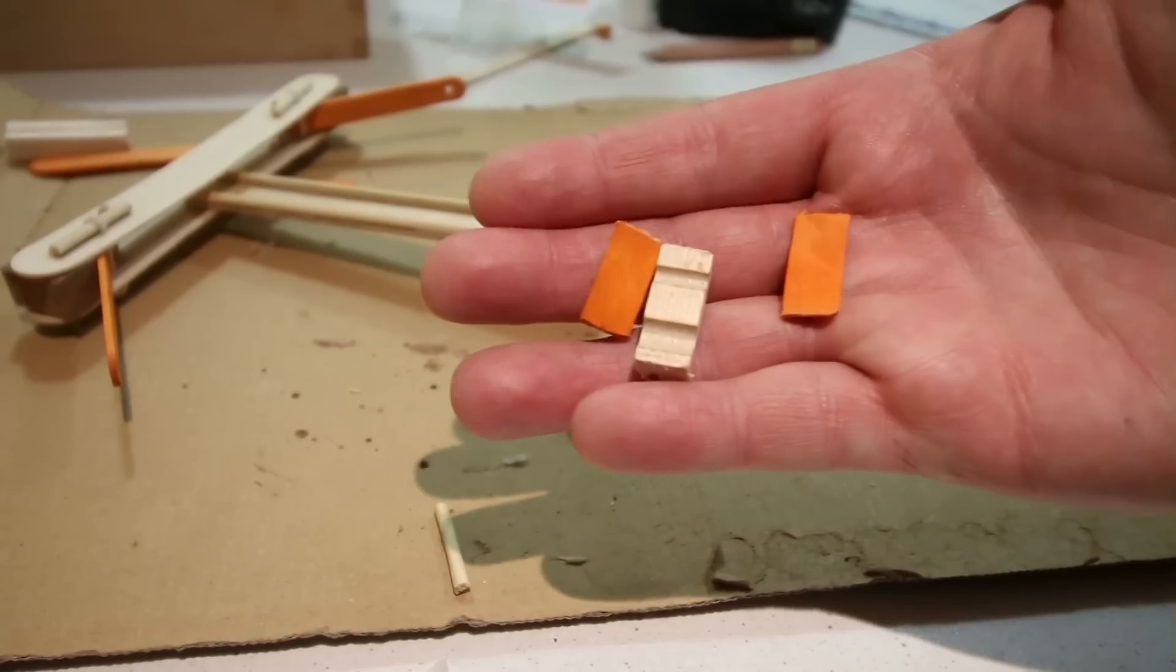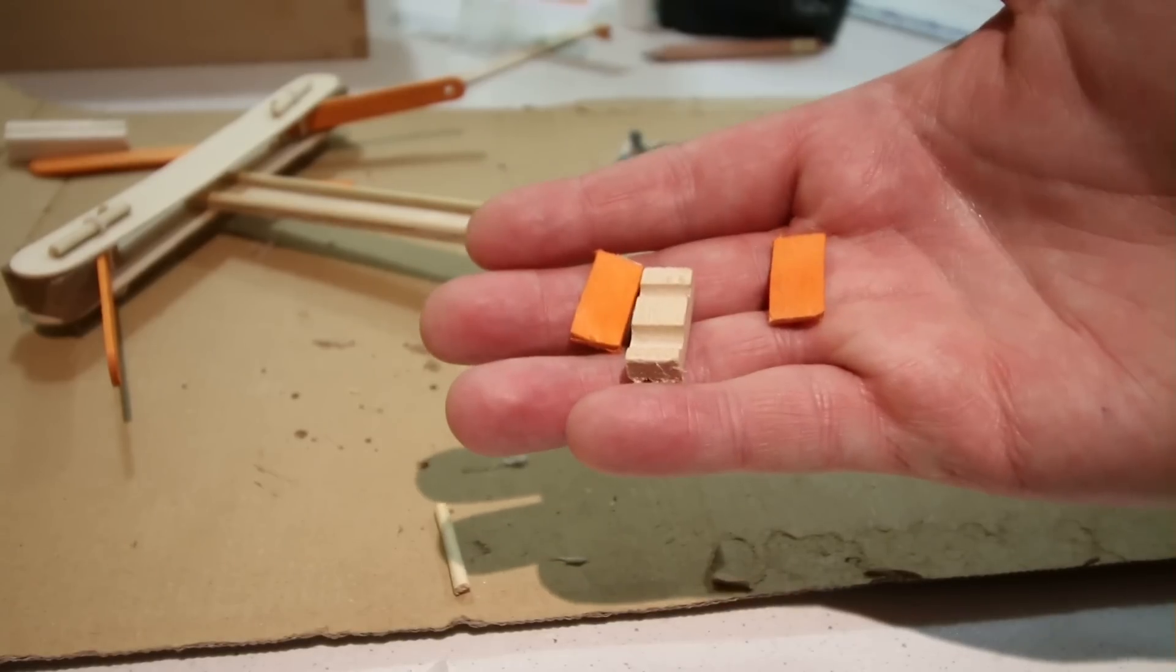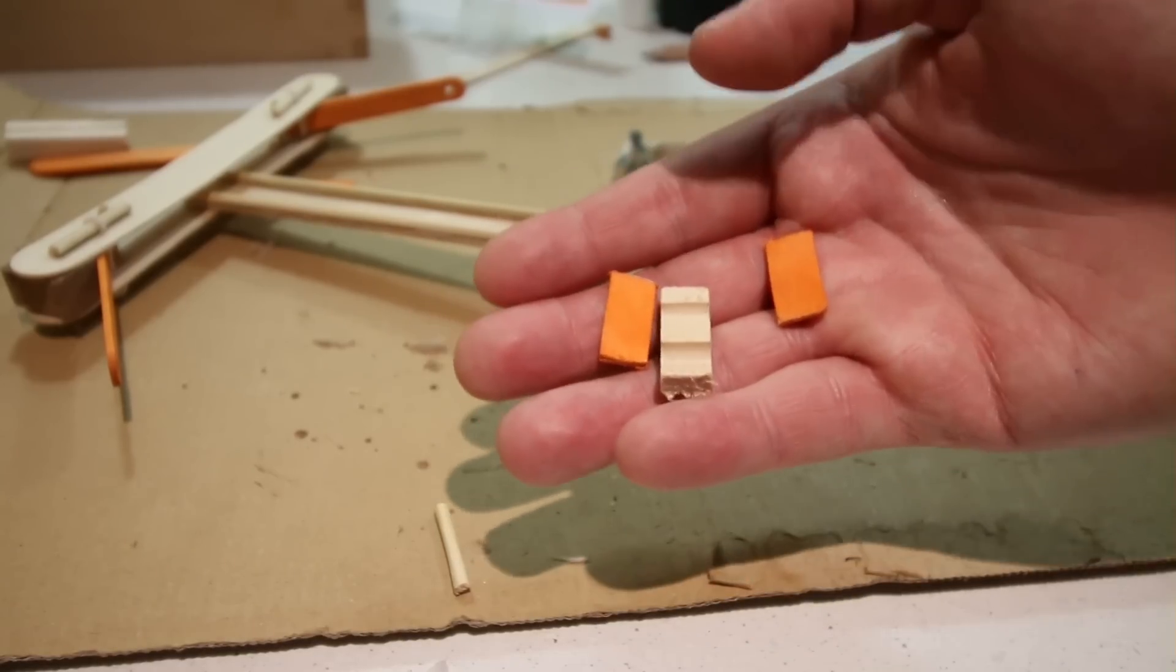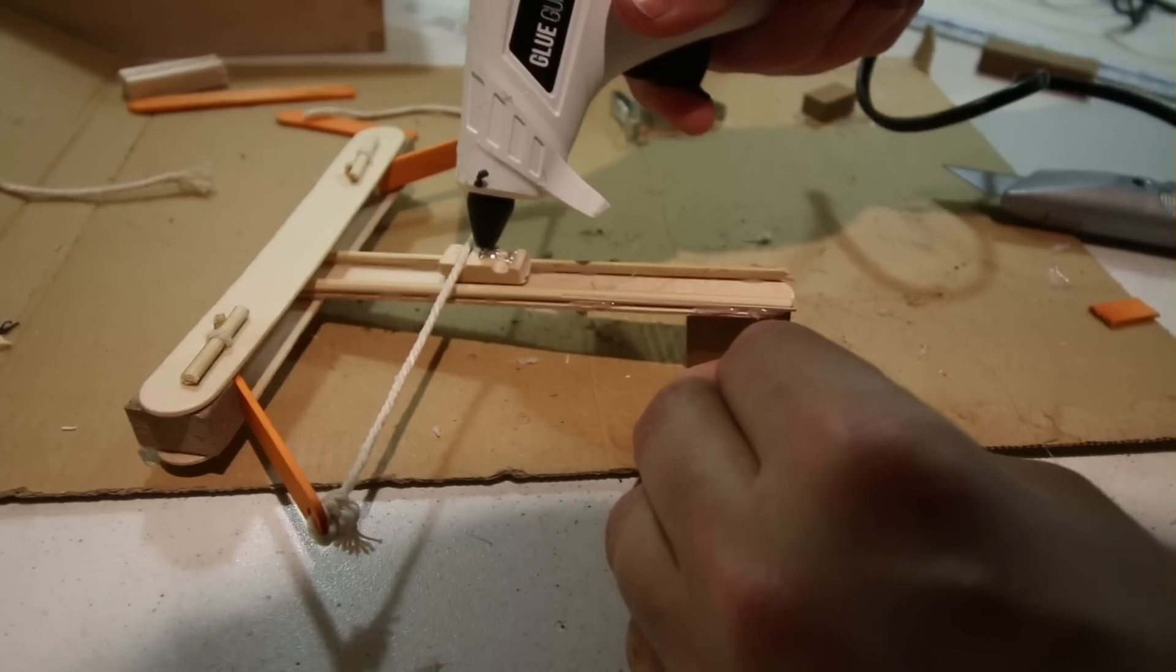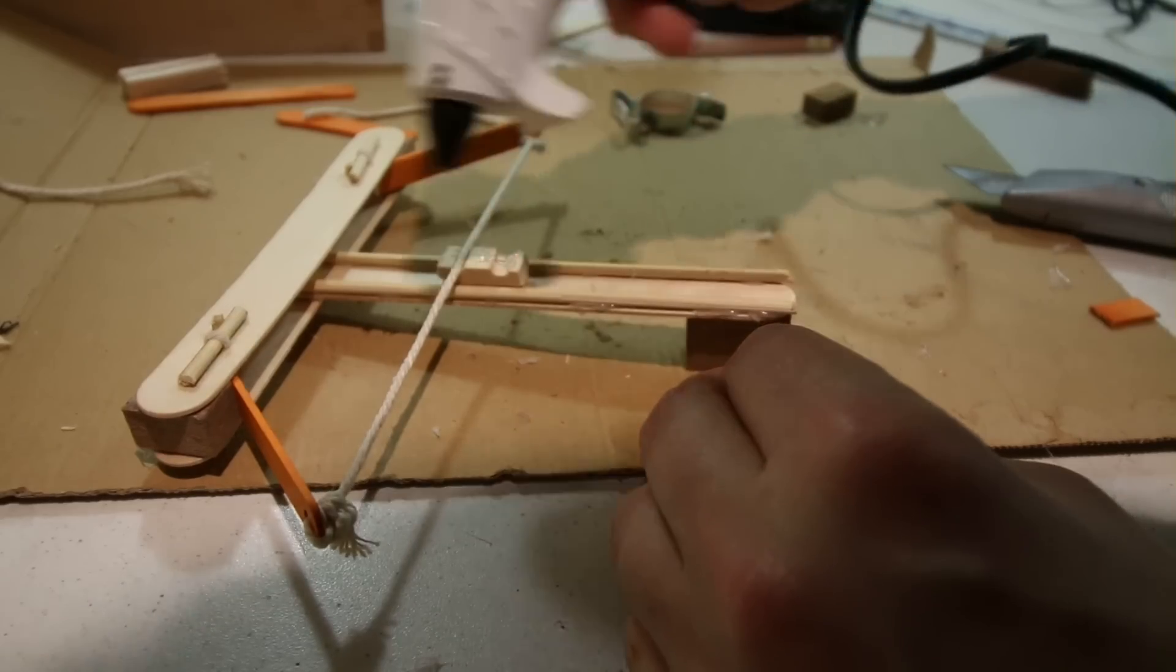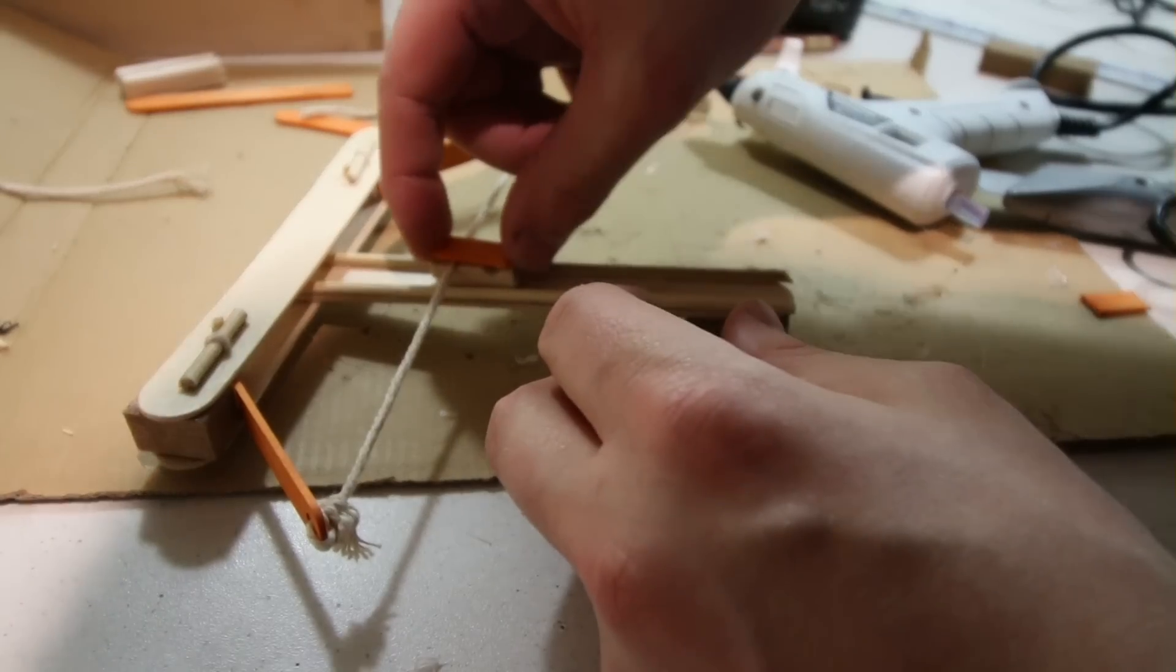Then using a chopped down peg and some pieces of lolly stick, I made a slider that will launch the projectiles.